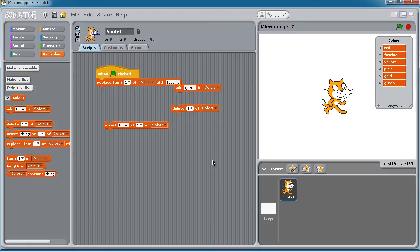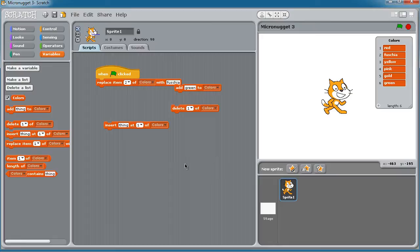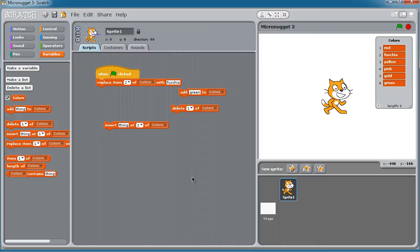So therefore lists can do some really excellent heavy lifting in your Scratch programs because under a single named object, you can store lots of different items. And it doesn't matter whether those items are numeric, text, the typing in Scratch is extremely flexible.